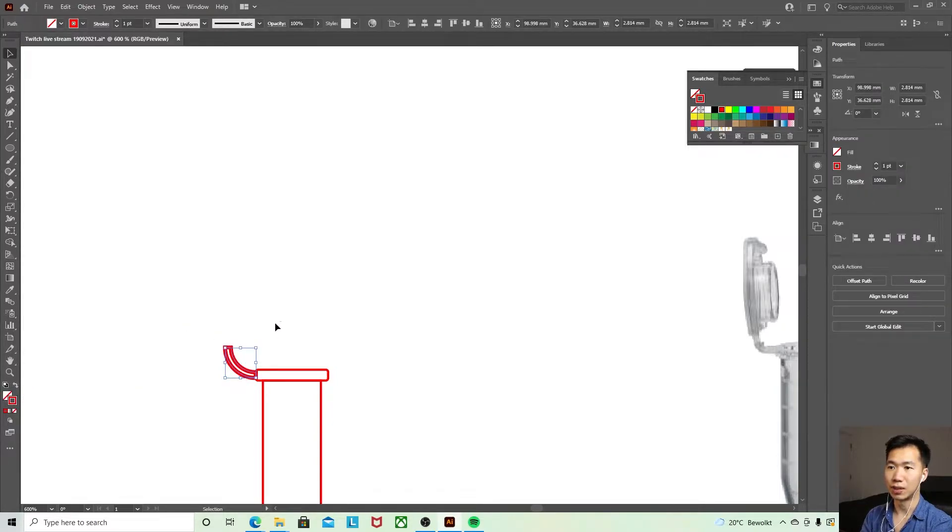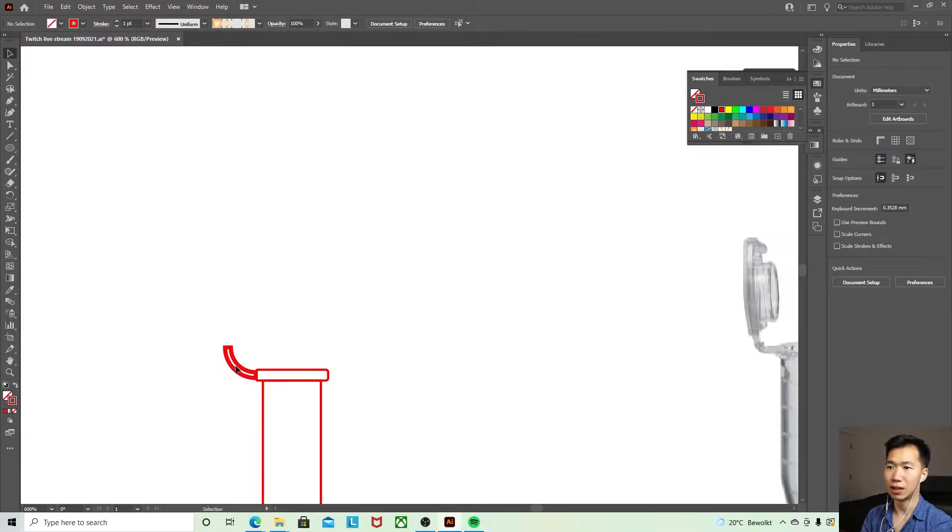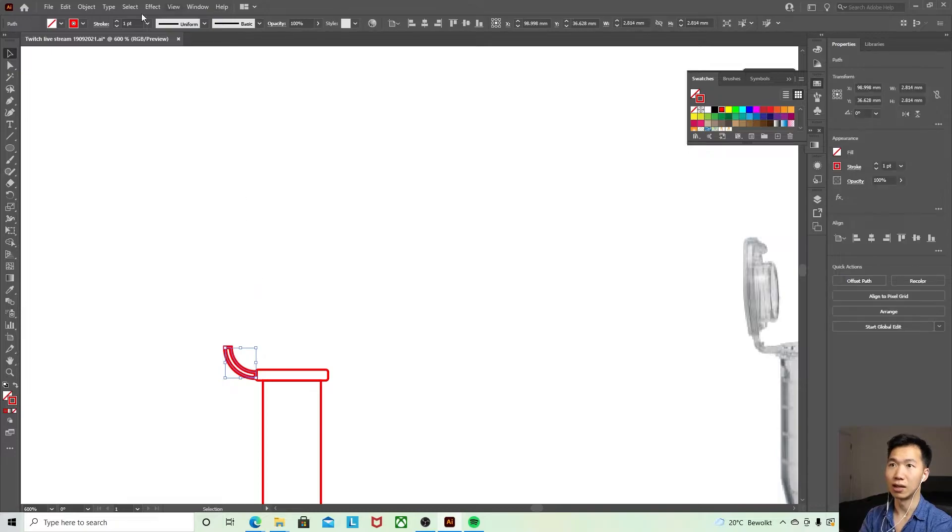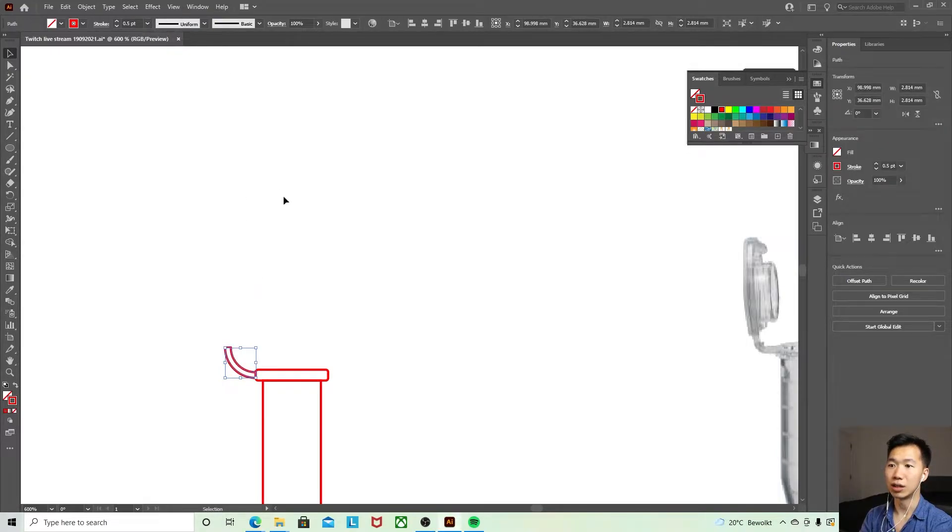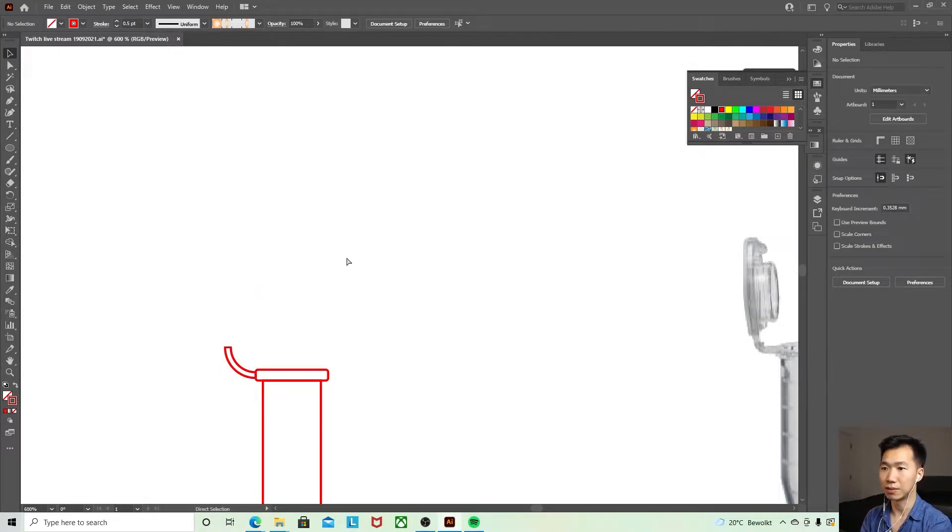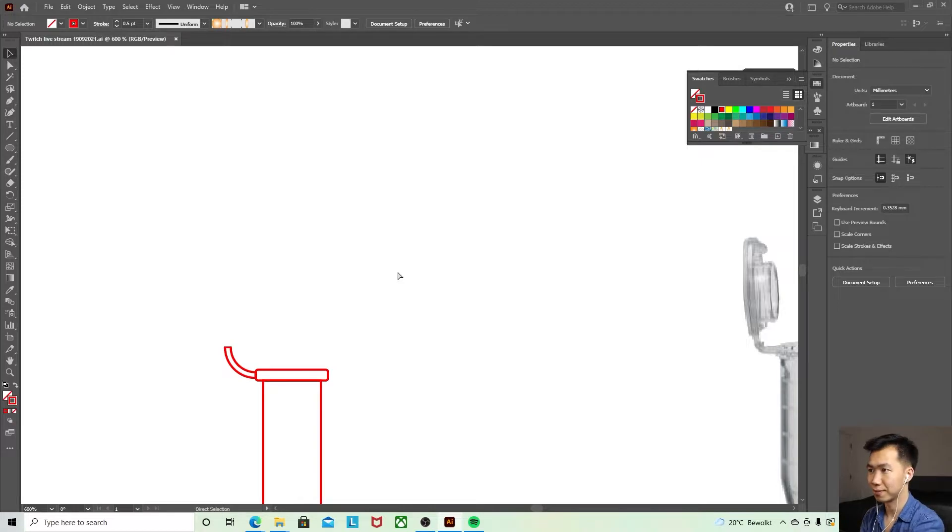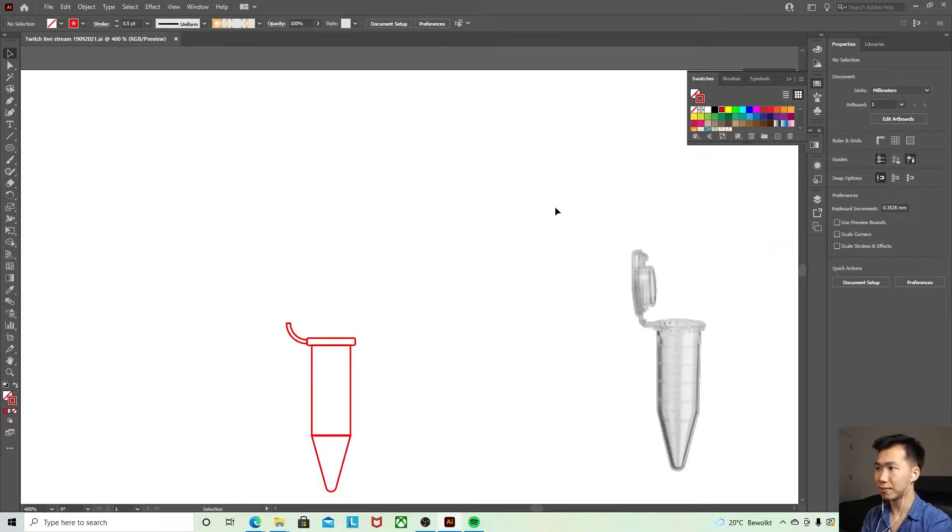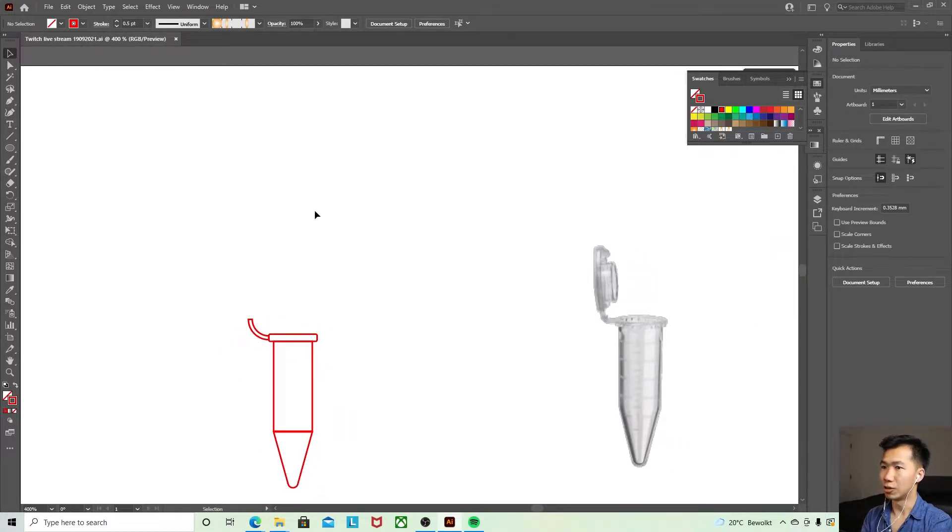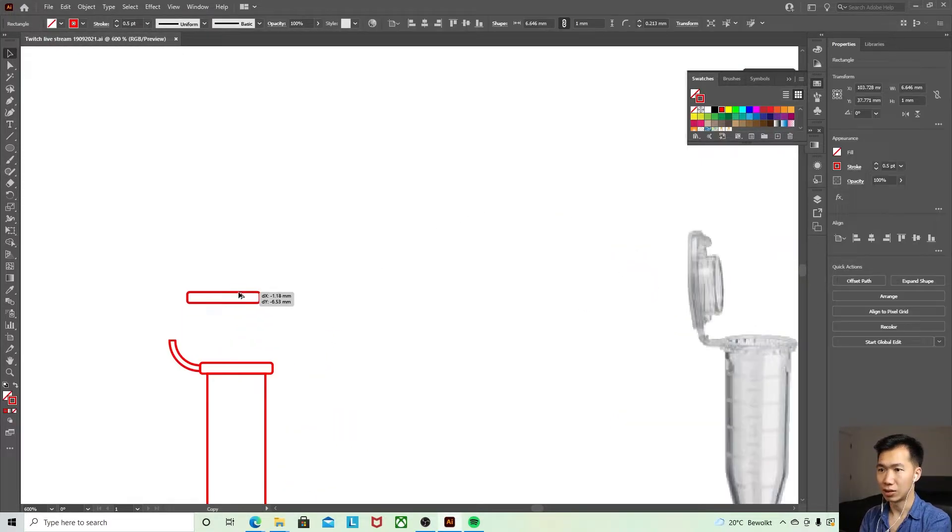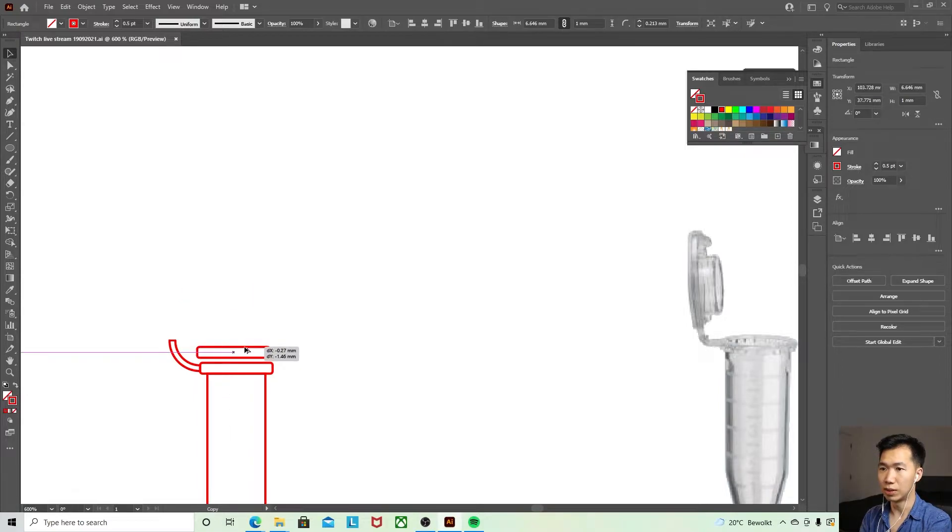So now it also becomes a shape object. And for the cap I'll just make a copy of this, a little bit important that is we need to make it a little bit bigger, a little bit longer like that.